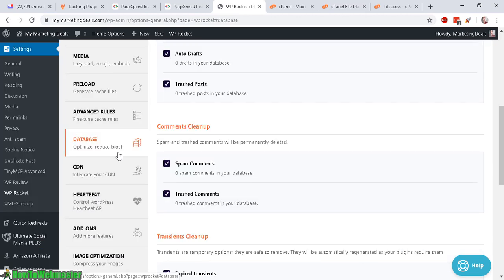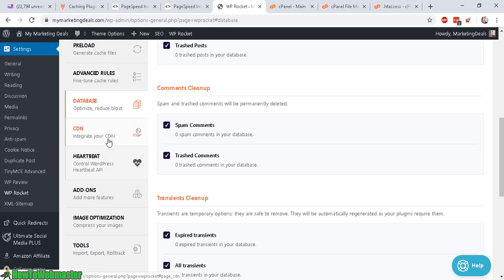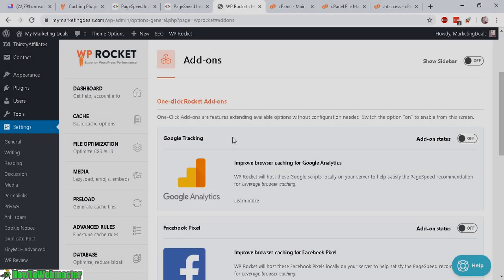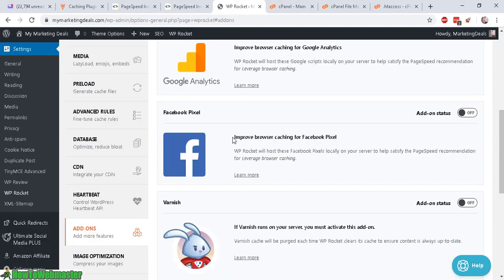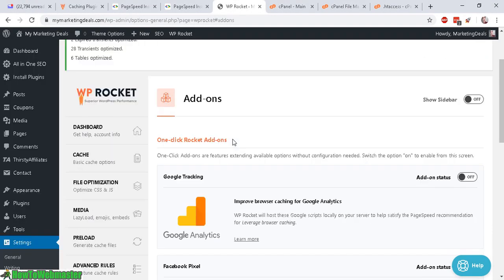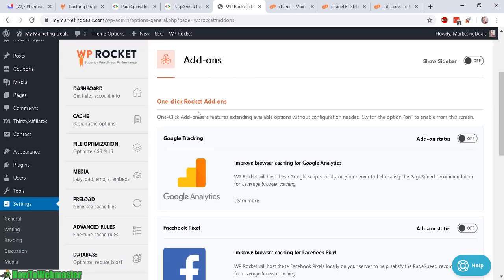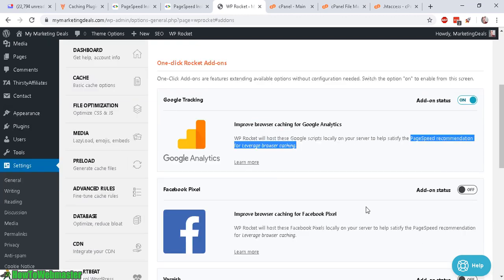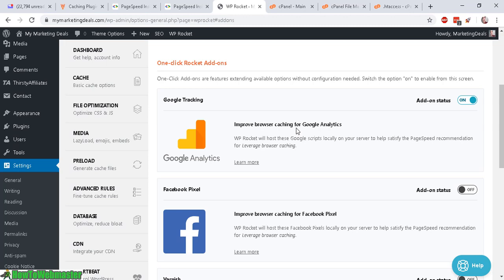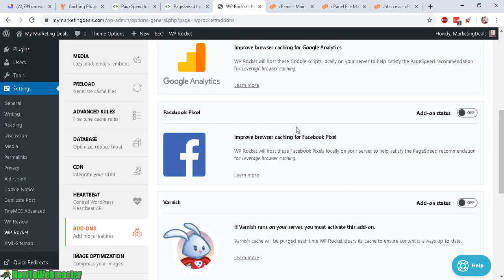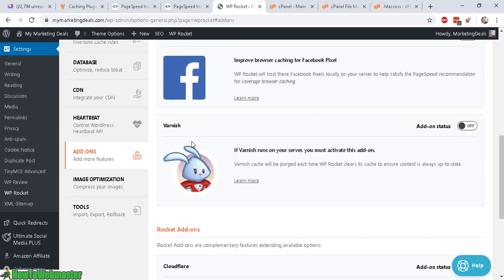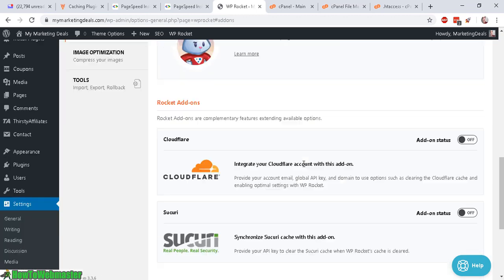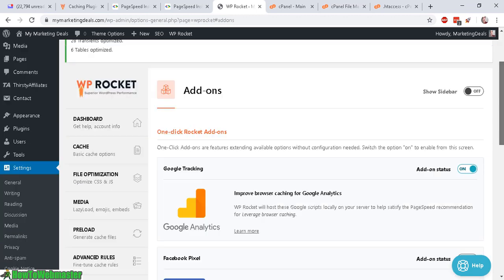And then the next option is for content delivery network, CDN. And I don't have one. So I can't use that option. Heartbeat. I don't have heartbeat API, so I'm not going to use that either. Okay. For add-ons, you can optimize your Google tracking. If you have analytics, you can go here and enable that so that it will improve the Google analytics caching so that it helps with the page load. And if you have Facebook pixel on your site, you can also improve that and varnish and these other things.